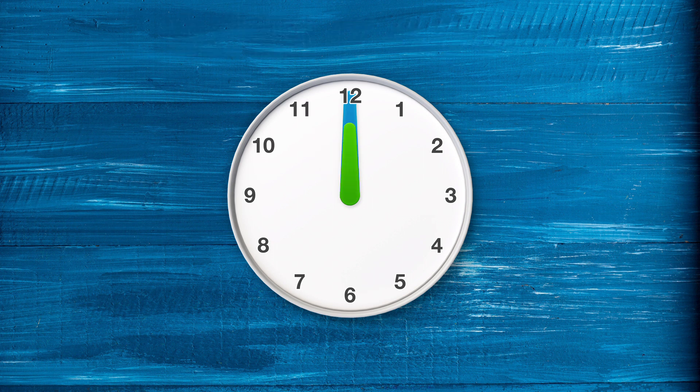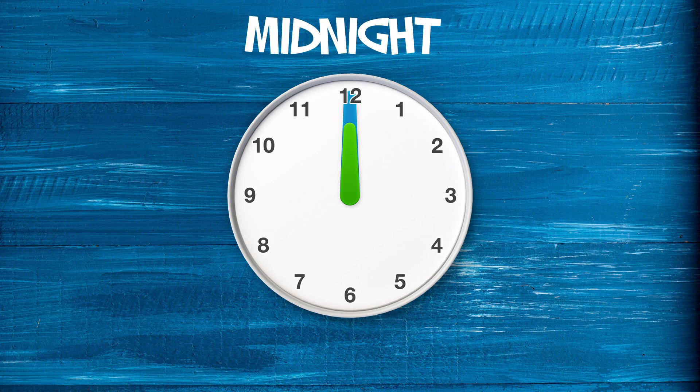And finally, when the small hand is back to the number 12, it is 12 o'clock, but it is now midnight.